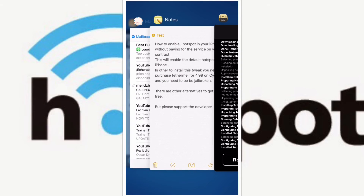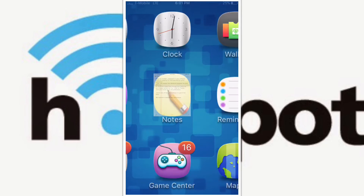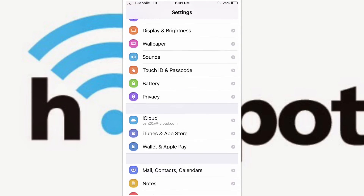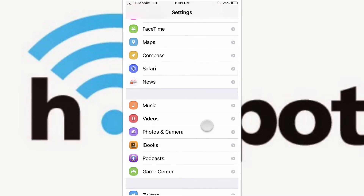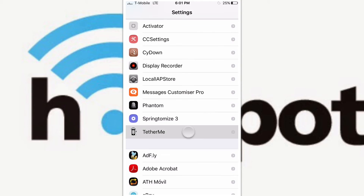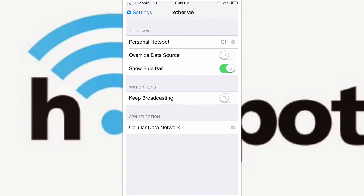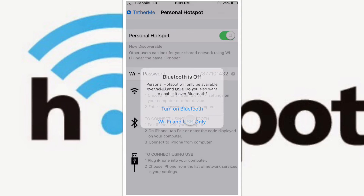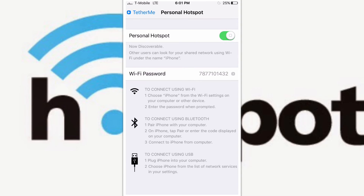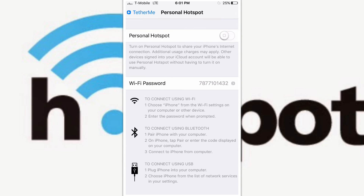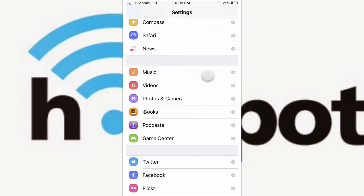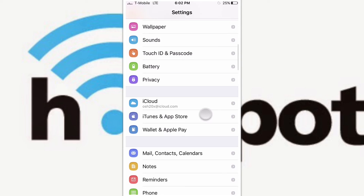You will be able to see your hotspot there. Please keep in mind your data usage. You have two options to find this: the first is in the Settings area under Personal Hotspot. If you don't see Personal Hotspot there, go to Tweaks and you will see it there.